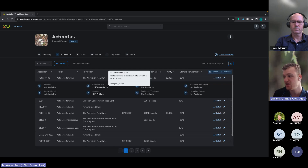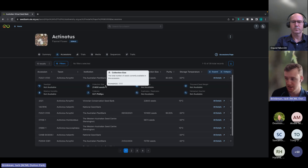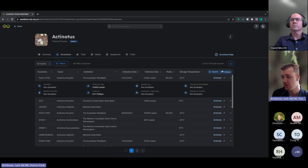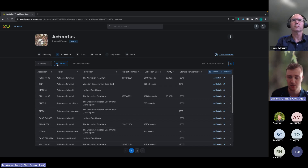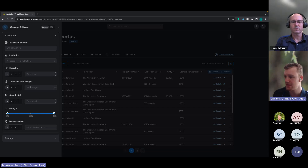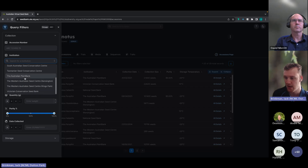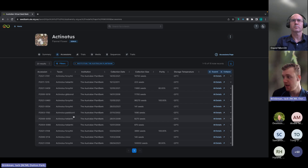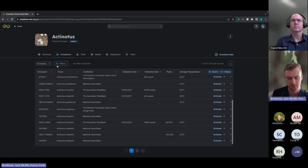A nifty feature is definitions for all of the fields. If there's any ambiguity, just hover over the field to see its definition and an example — for instance, collection size shows the total number of seeds currently available in the accession. The table is paginated, and you can change the number of records shown per page. You can also filter the records — clicking the filter button provides a query filter view to refine the data. For example, filtering by the Australian Plant Bank will show only data from that institution. To remove a filter, just click the X button.